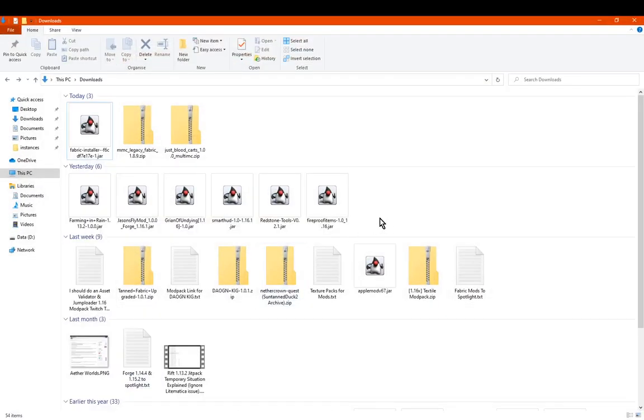Hello everyone Sunthinduck2 and welcome to another install tutorial, this time on legacy fabric, specifically the 1.8.9 version.